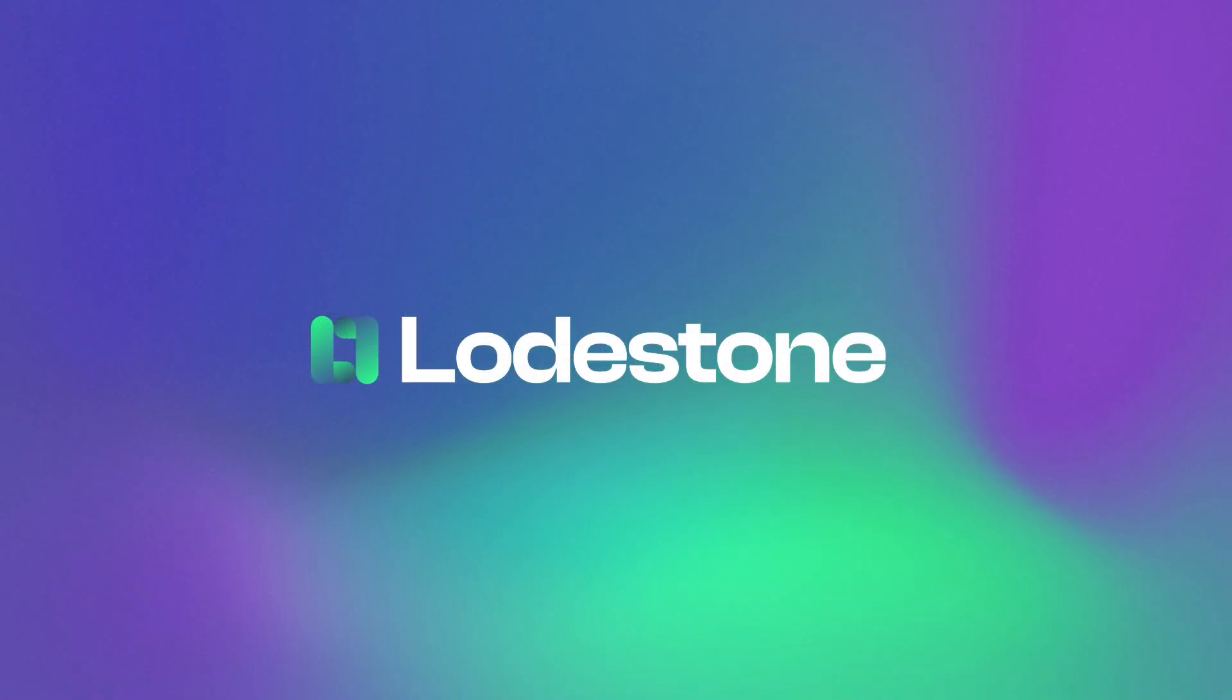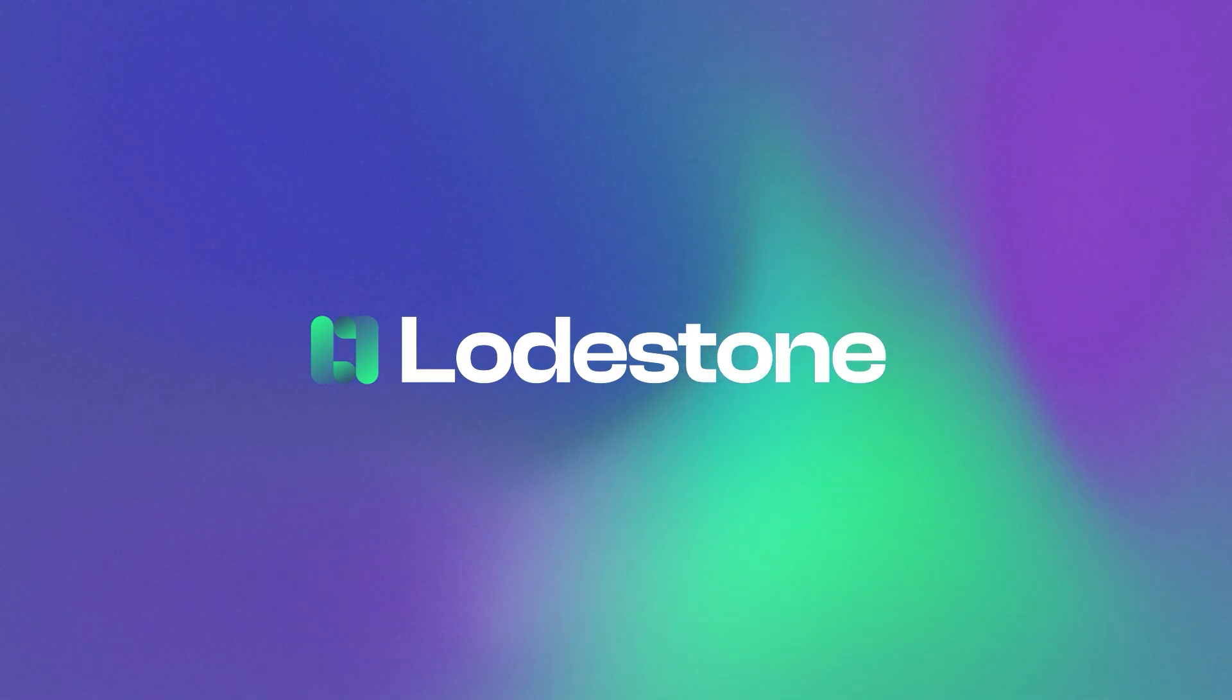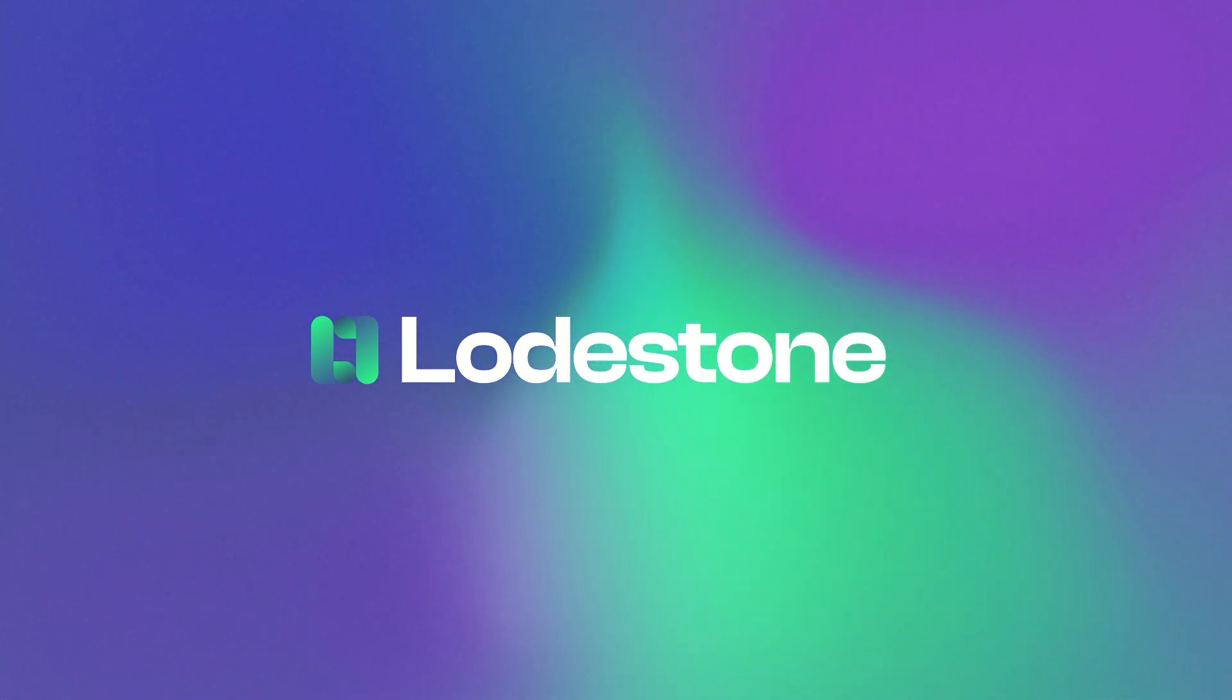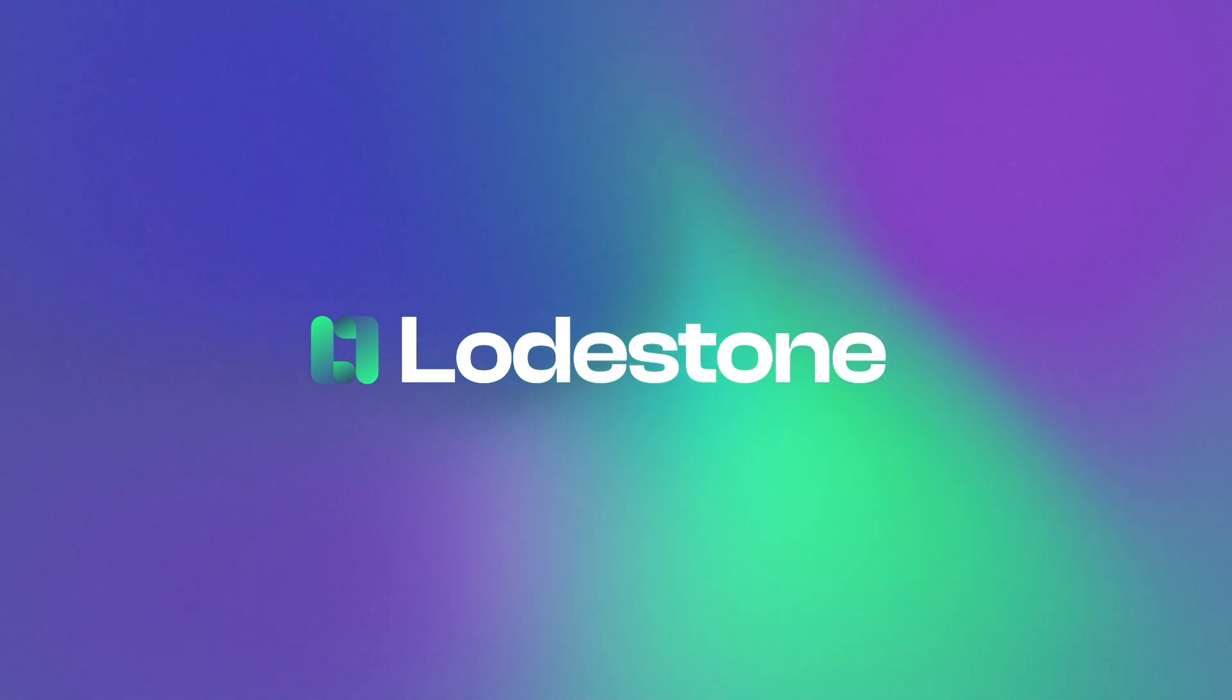Lodestone is still growing, and we have many exciting features planned for this year. We value your feedback and suggestions. Feel free to leave a GitHub issue or chat with us on Discord.